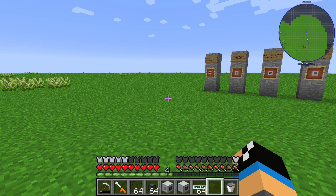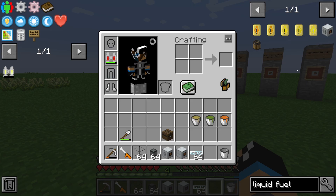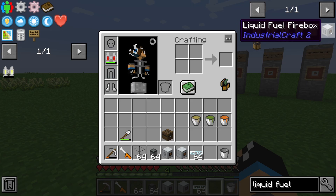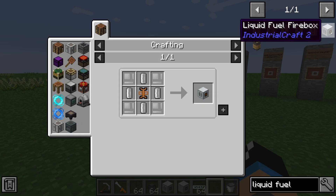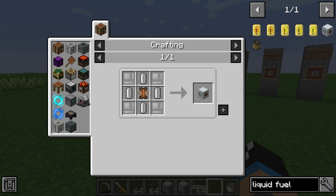Hello guys and welcome to a new Industrial Craft 2 tutorial. In this episode we will take a look at the liquid fuel firebox.